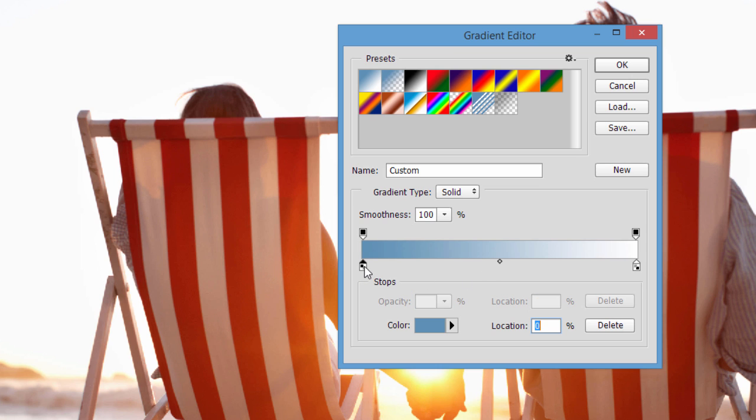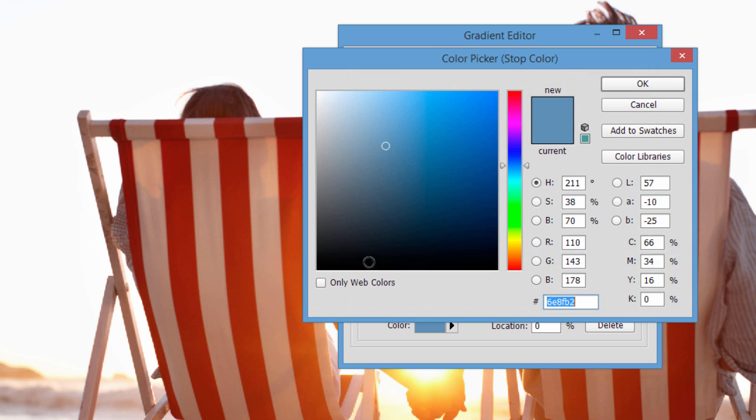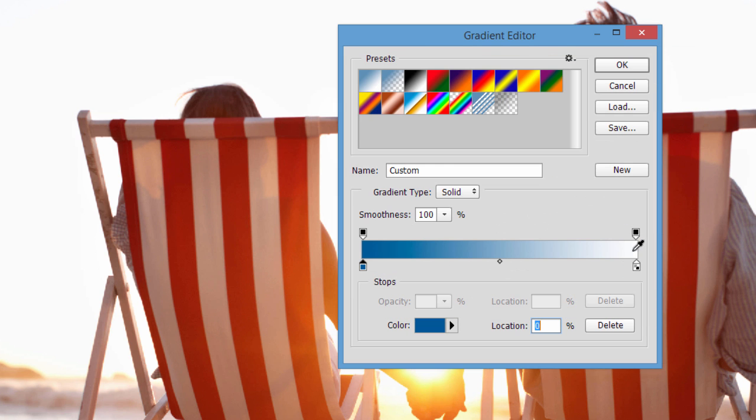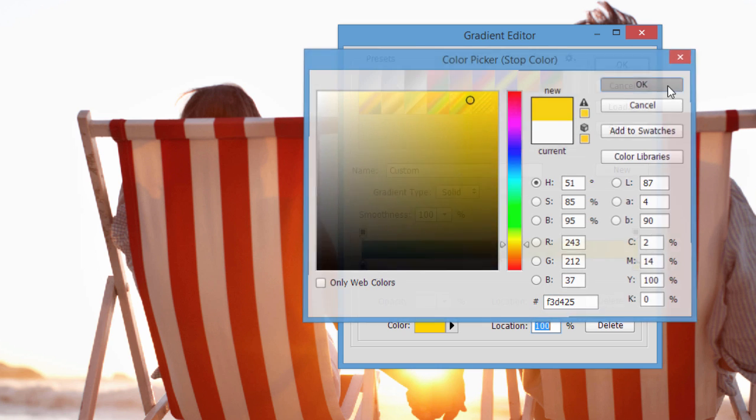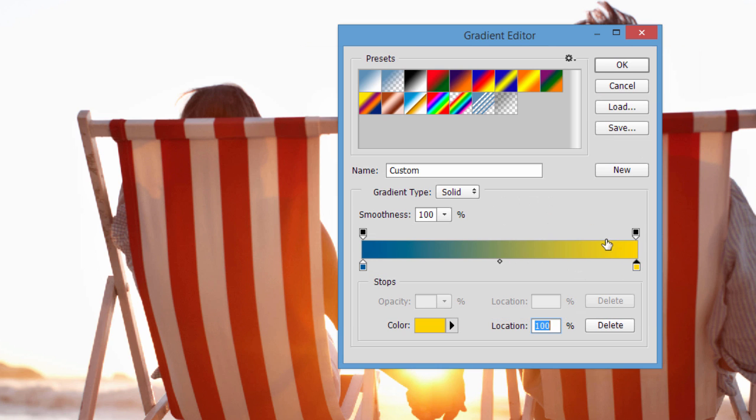So if you double click on this bottom stop here, this color stop, you can choose a custom color. And then I can double click on the other one, kind of a complimentary color in a way, and then we have a new gradient.